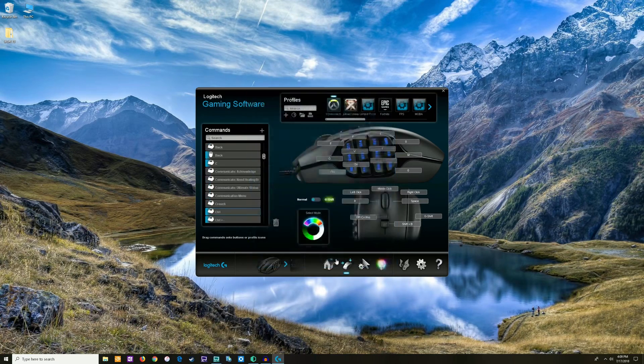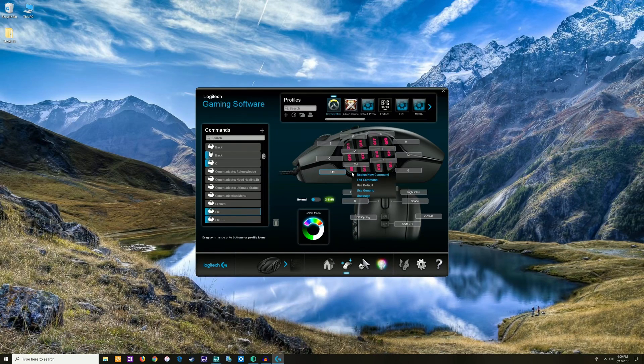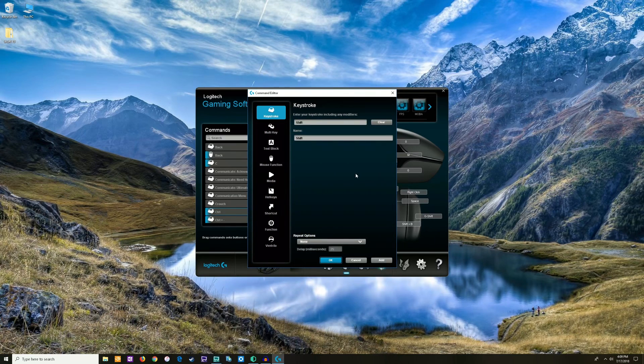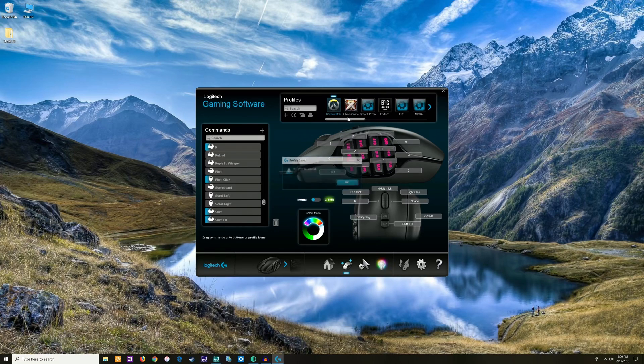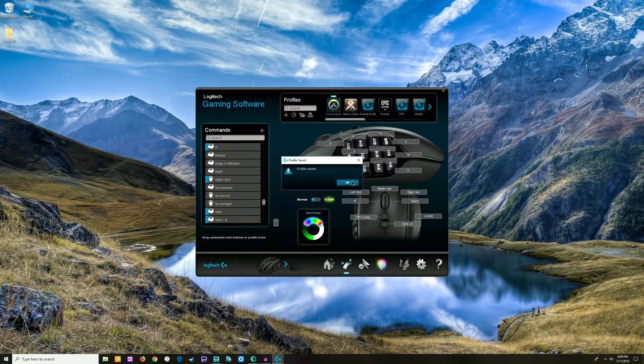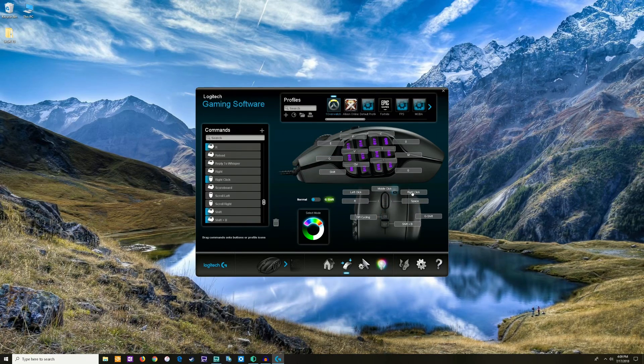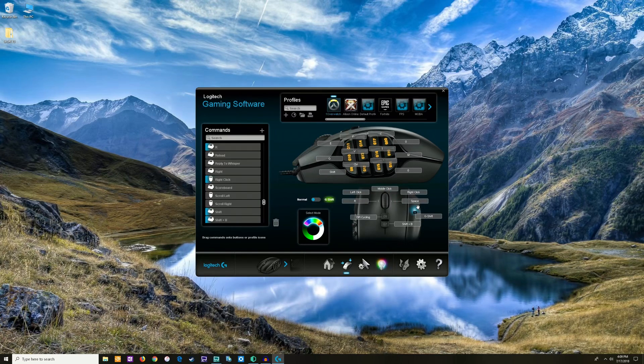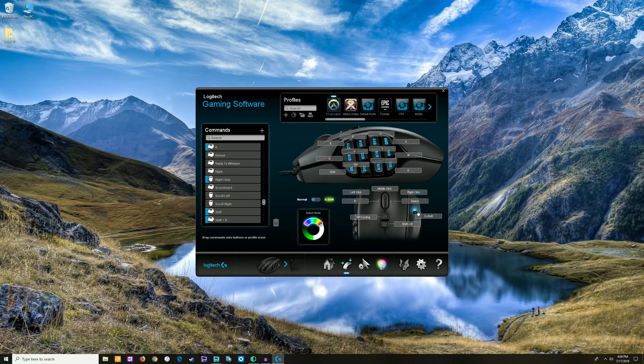And that's it. If I want to make this shift for sprint, assign new command, shift, okay, and then I can just save my settings and that's it. Here's the G-Shift button that I was talking about for my ring finger.